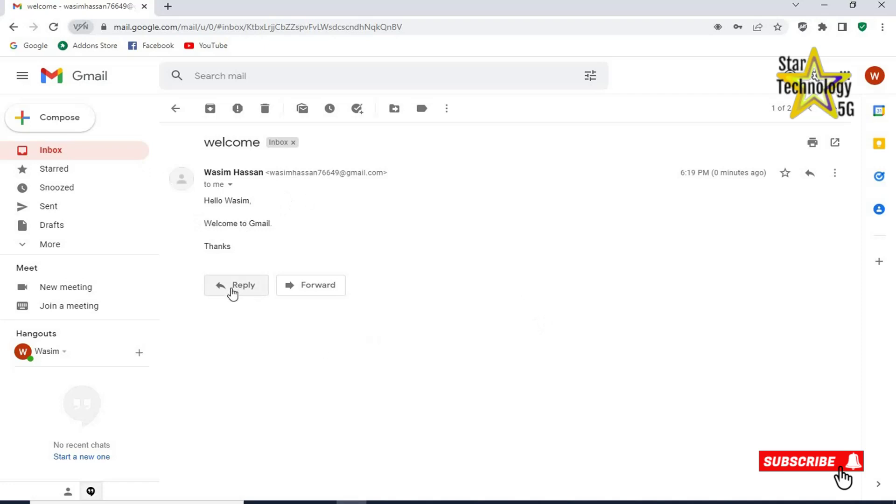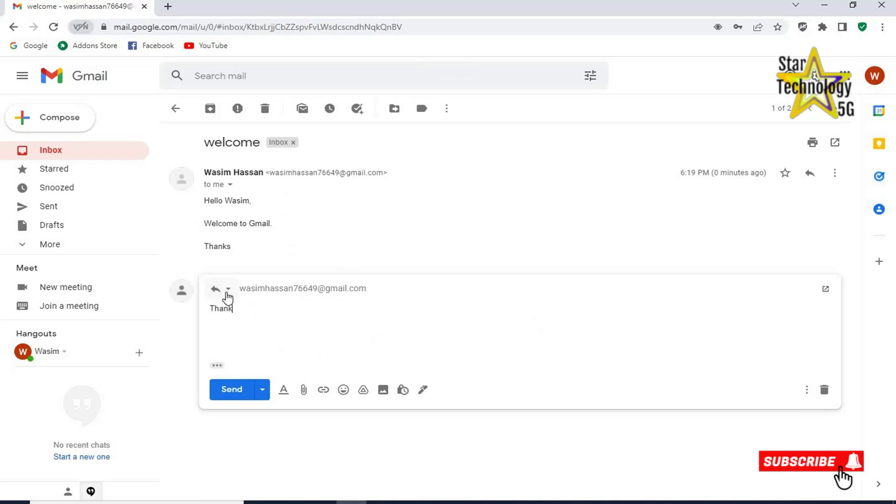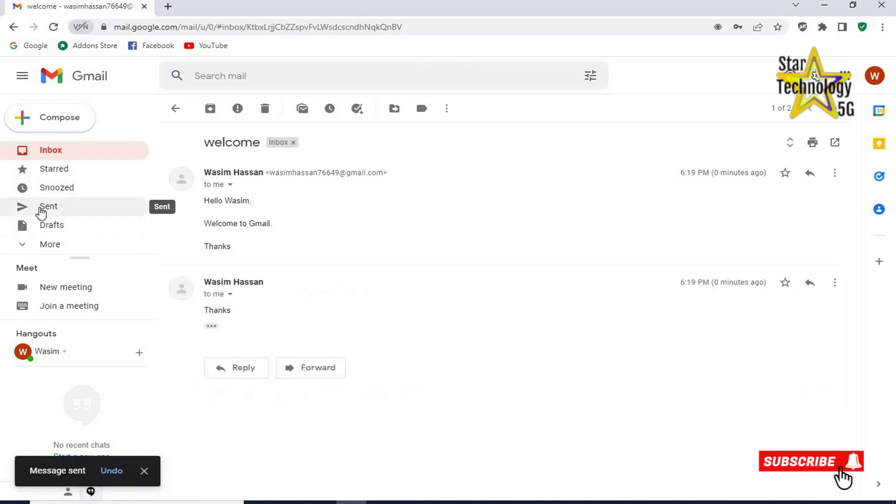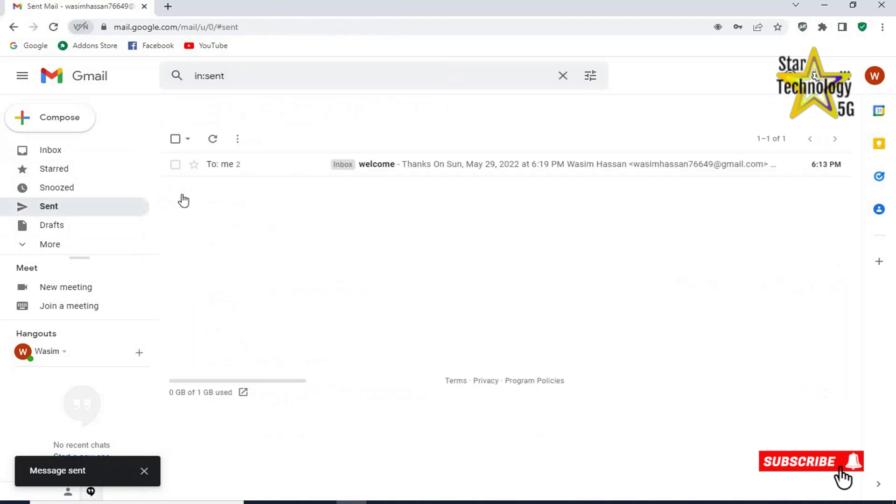Click on reply. Thanks. And click on send. Click on sent. Here are your sent emails.